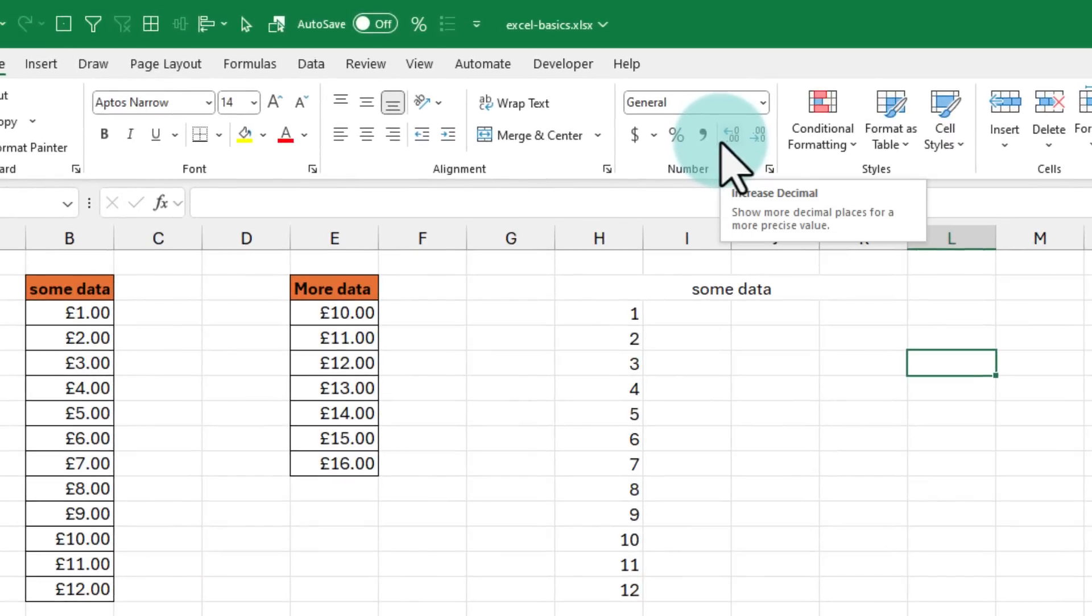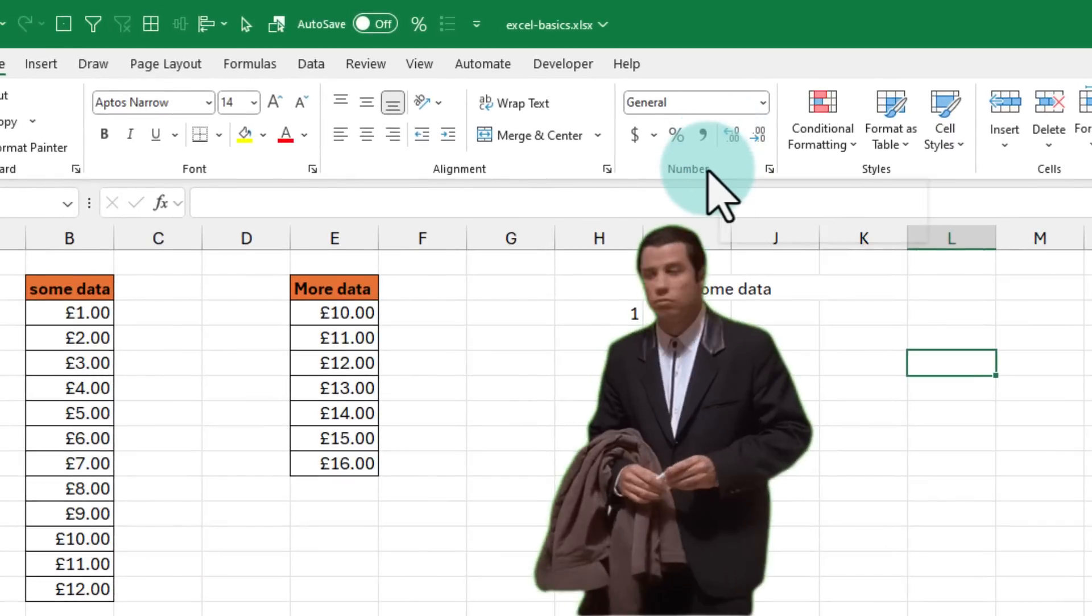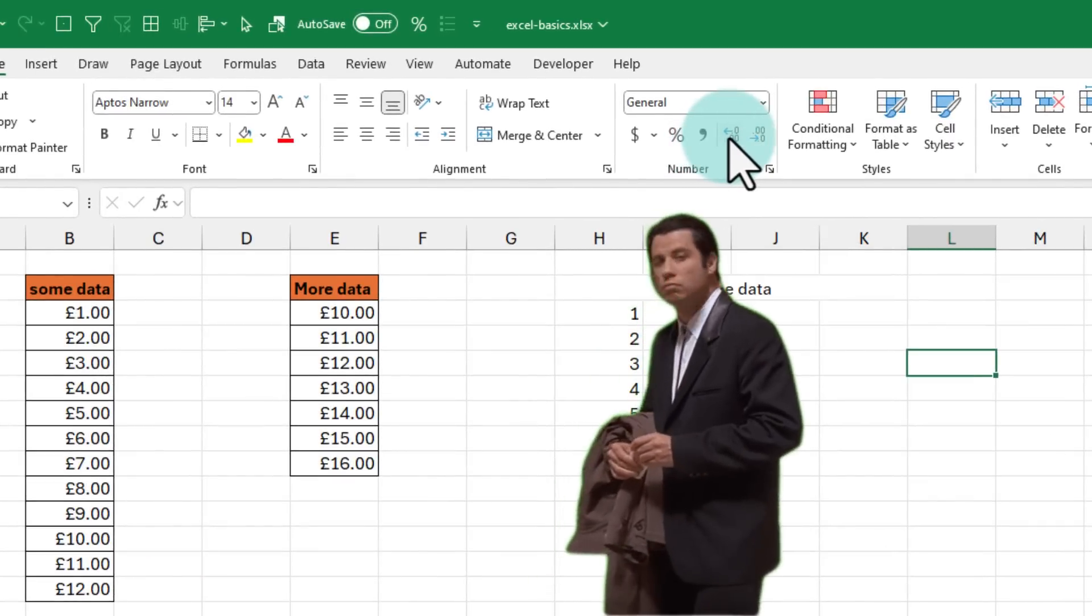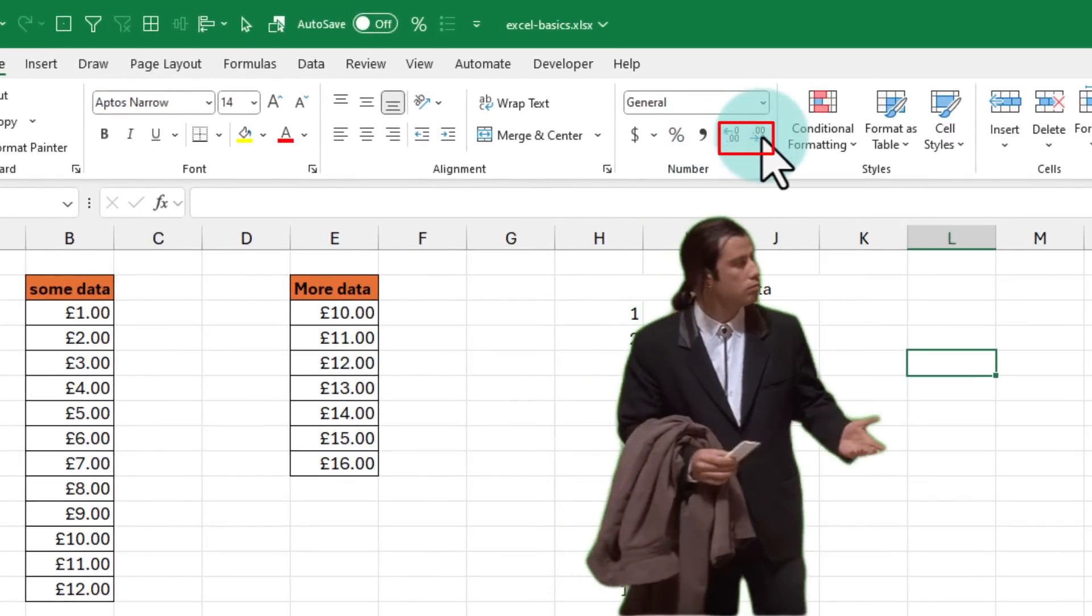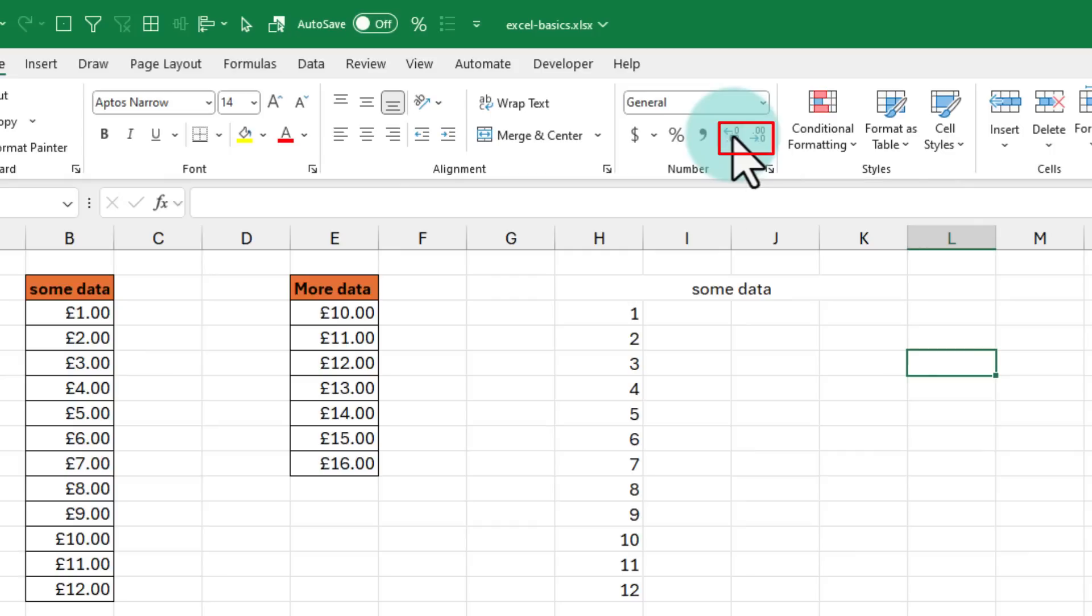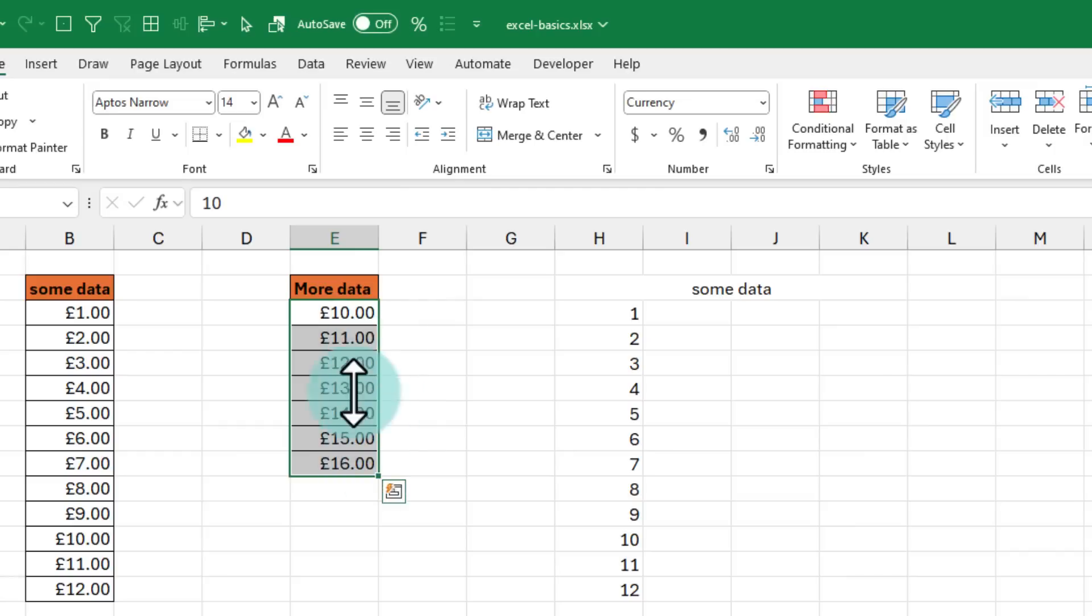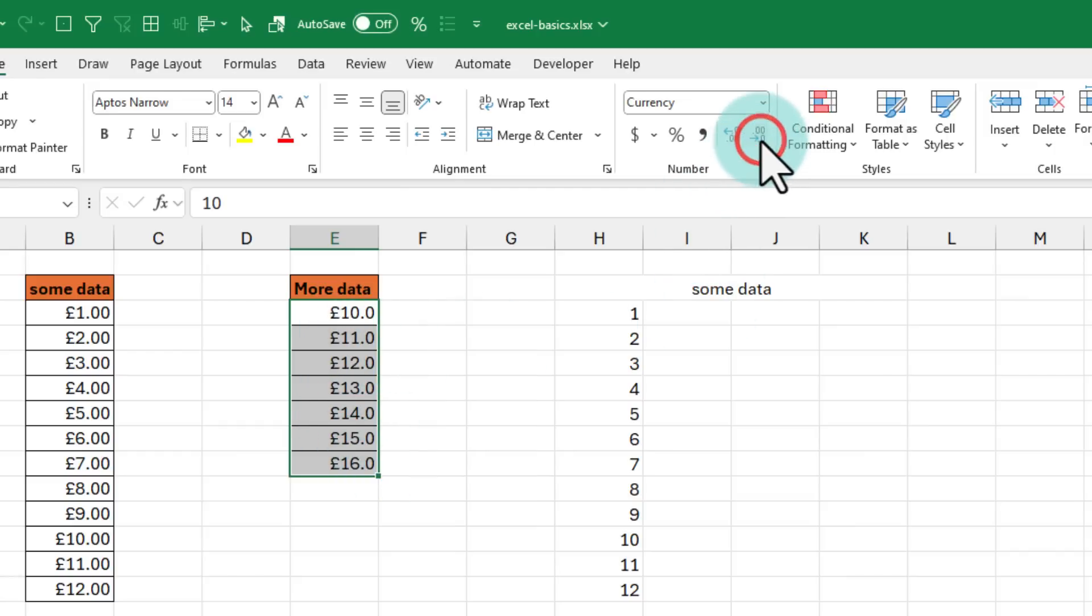Two other buttons in Excel that get used a lot and confuse everybody once in a while are the increase and decrease decimals. These two buttons help you increase the precision of the data. For example, if I want to reduce one zero from this decimal point, I would use this. And if I want to add one more zero, I would use that.